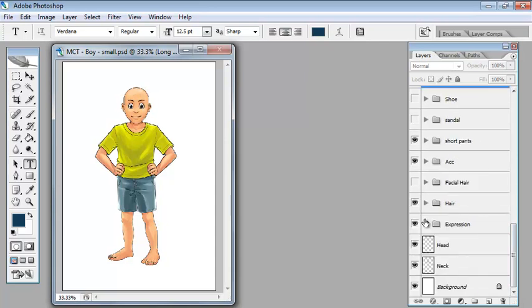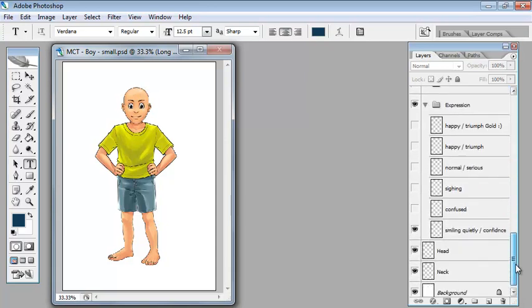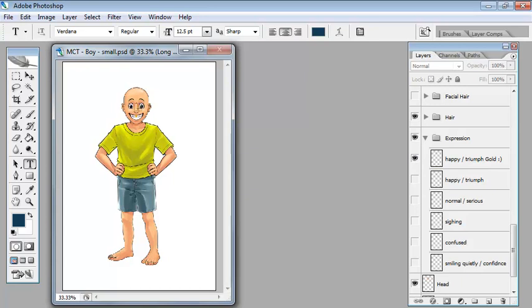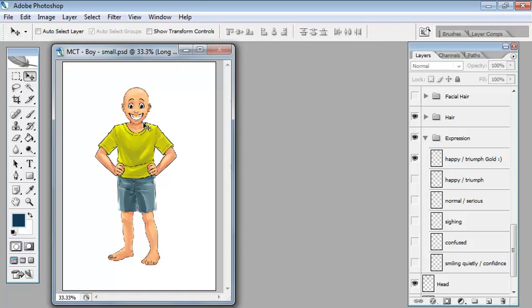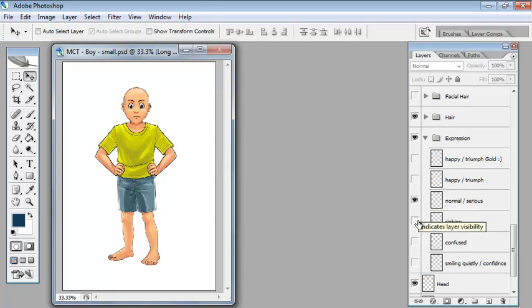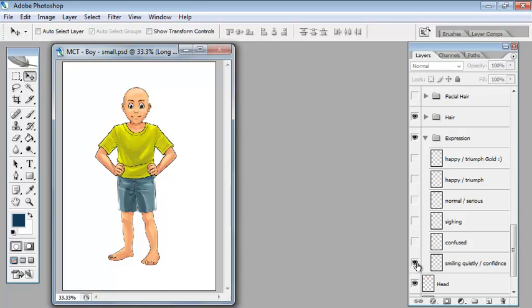And you can change the expressions. Now don't be frightened when I remove his face. You can make him very happy with a gold tooth, just there, or you can make him happy, normal, straight, serious, that's a little bit too serious for my liking, sighing so he's going oh, confused, smiling quietly to himself, and that's probably the best one I think.